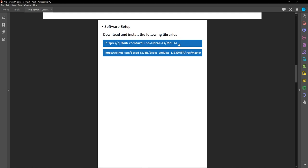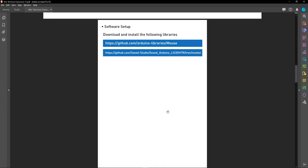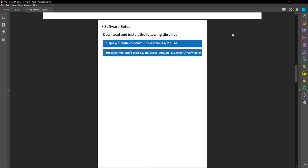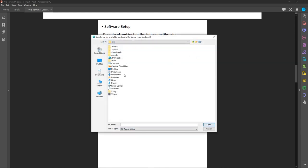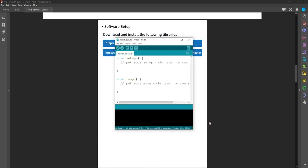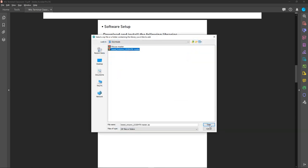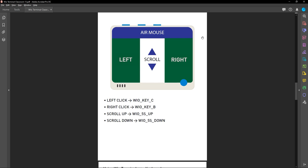Before we start writing our code, let's download and install the required libraries. This library is to use the Wire Terminal as a mouse, and this one is for the built-in accelerometer. Download both as ZIP files — I'll link both library locations in the video description. Now let's open Arduino, go to Sketch > Include Library > Add .ZIP Library, go to Downloads, and install the mouse library followed by the accelerometer library.